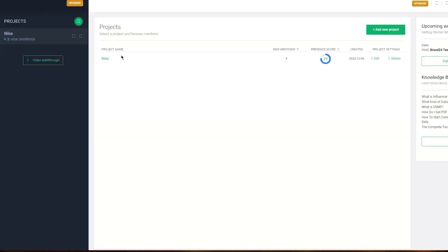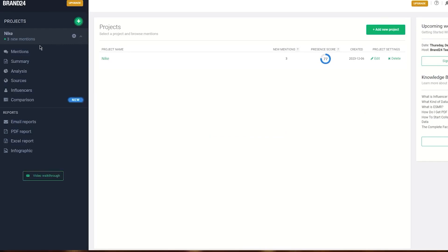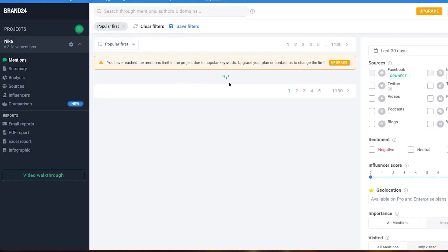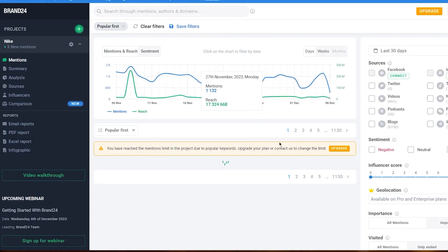Additionally, Brand24 provides insights from online reviews on popular sites and platforms such as TripAdvisor, Yelp, Booking, the App Store, Google Play, and Trustpilot.